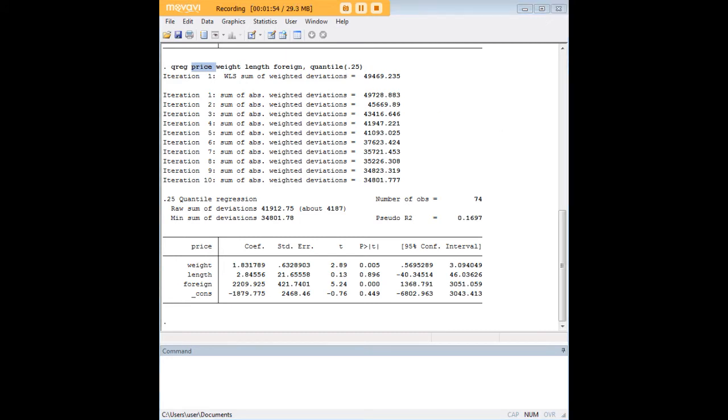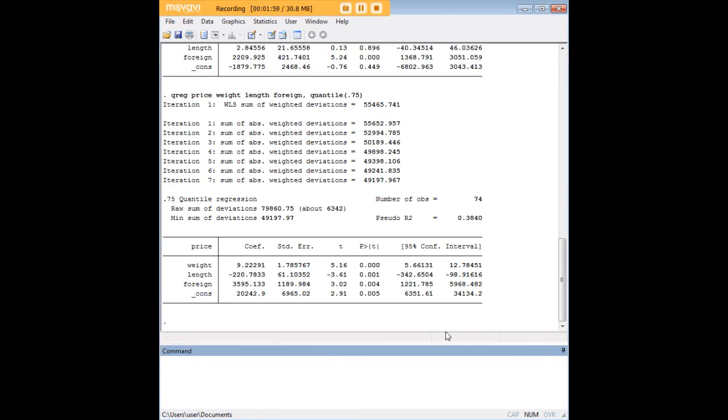And what we would do for example at the 75th quantile would be to focus in on some of the more higher value cars. And of course a quantile can go as high or as low as you wanted to within the 0 to 1 bound.